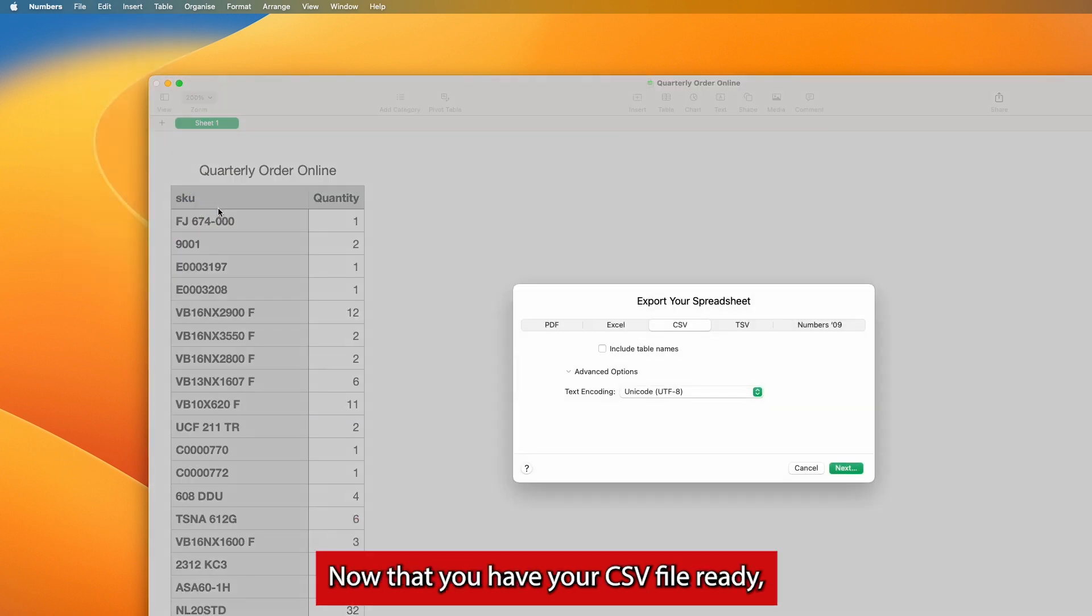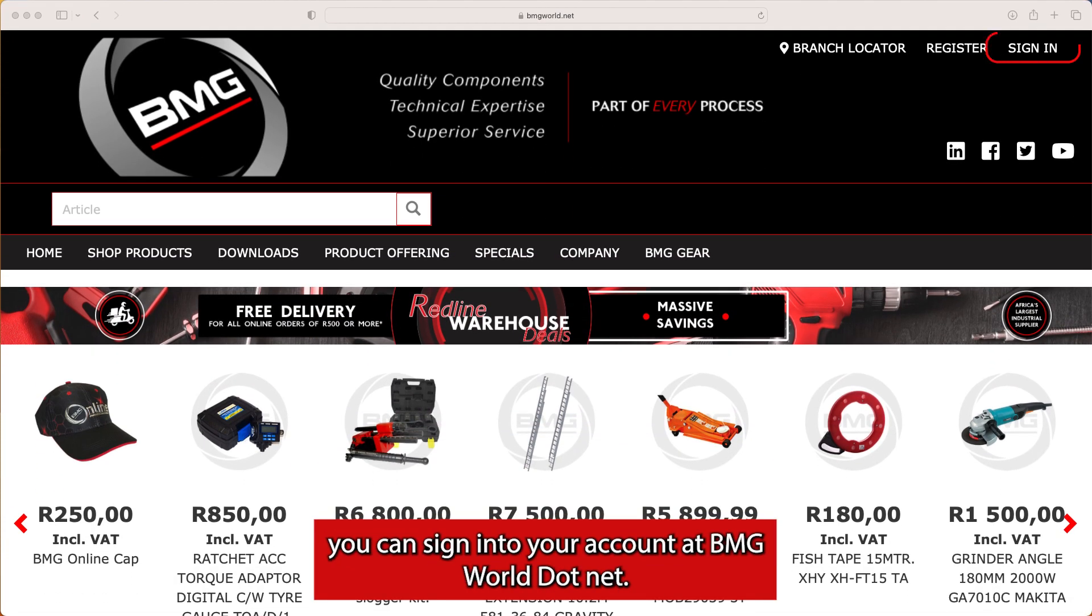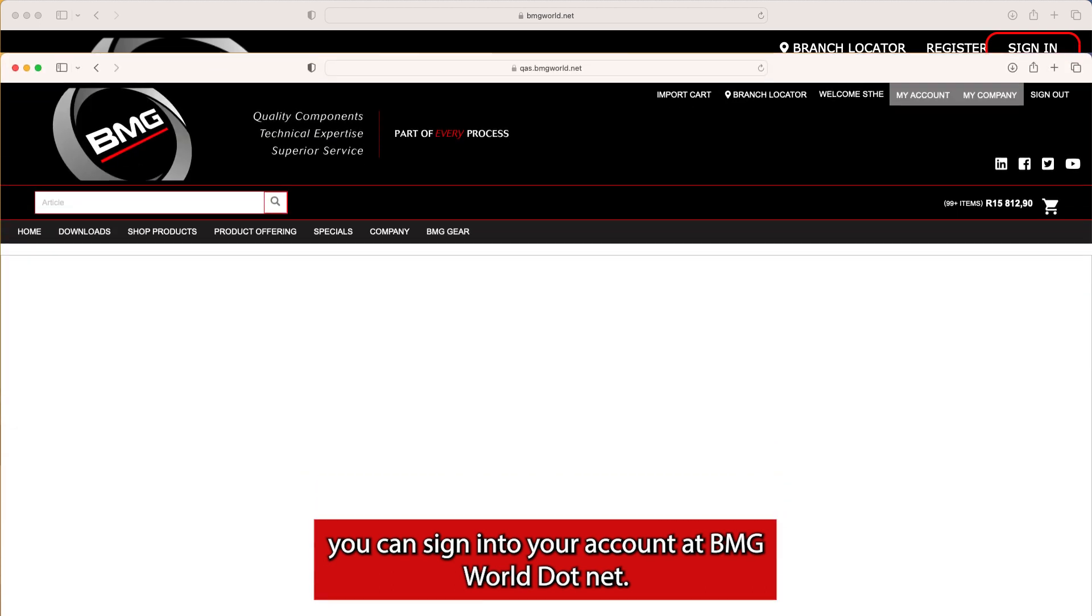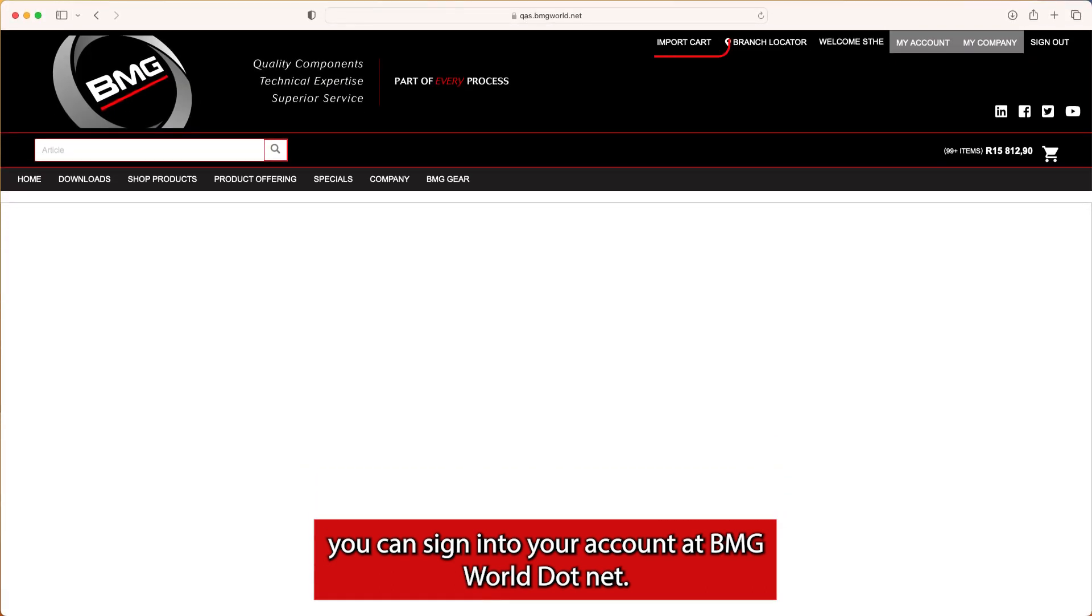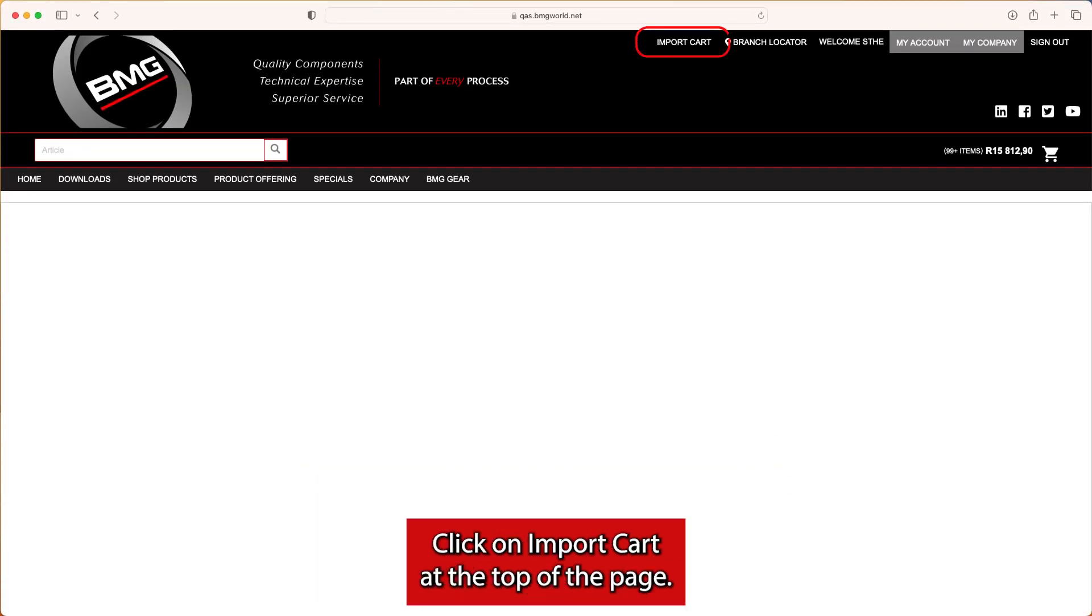Now that you have your CSV file ready, you can sign into your account at bmgworld.net. Click on Import Cart at the top of the page.